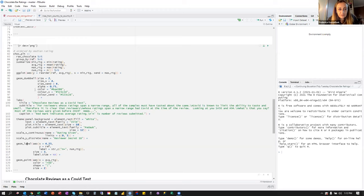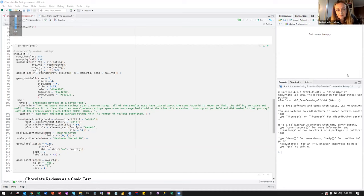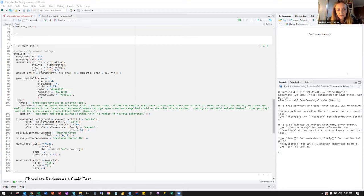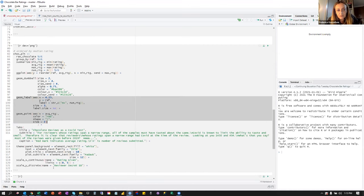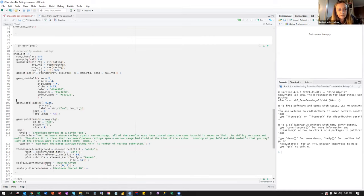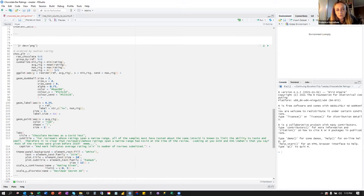A participant asks whether people write out the namespace of functions, like ggplot2::geom_label, and mentions they started doing that because some packages have same-named functions like select and filter that do different things. They find the extra typing frustrating though. Another participant agrees they deal with the same dplyr vs. other package conflicts and use the double colon notation. A tip is shared: the 'conflicted' package lets you declare at the top of your code which package's version of a function takes precedence, such as preferring dplyr::select. Ordering library statements so dplyr is loaded last is another workaround, though not foolproof.